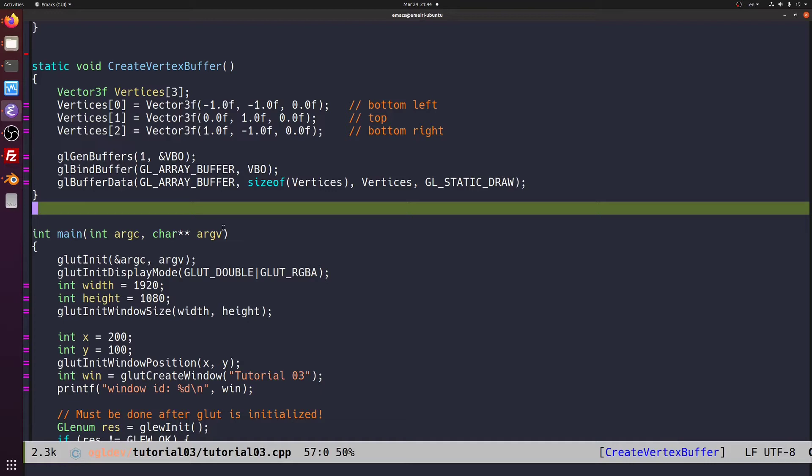The other side is pointing into the screen and we cannot see it. It's like looking at someone's back, you cannot see his face. But this is a little too simplistic. Remember that in a real world application or a game we are not interested in rendering single triangles as we do here. We want to render complete models.